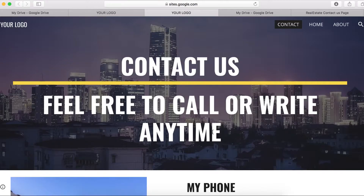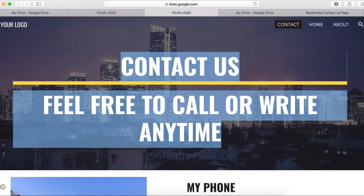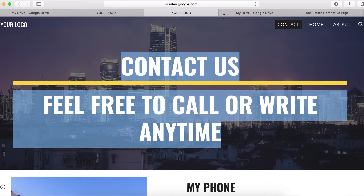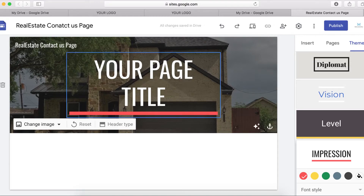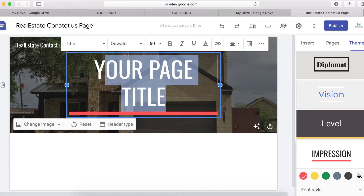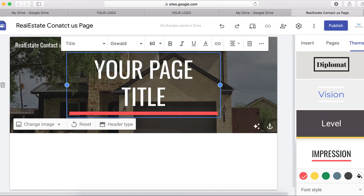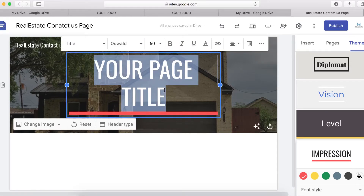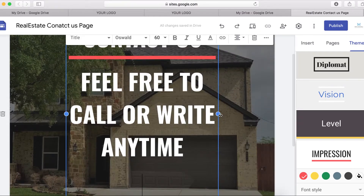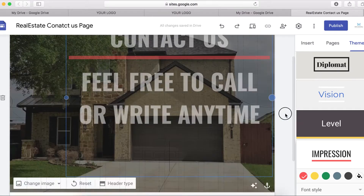I'm going to copy some text from this website, go here, paste the text, and then stretch it.